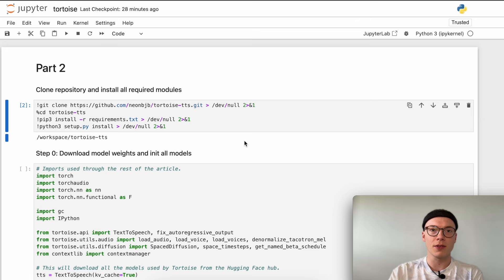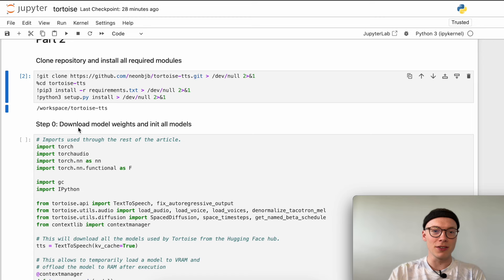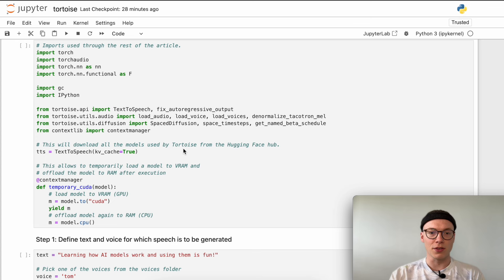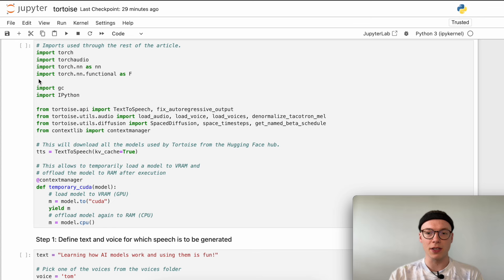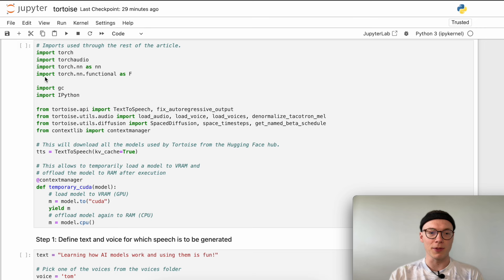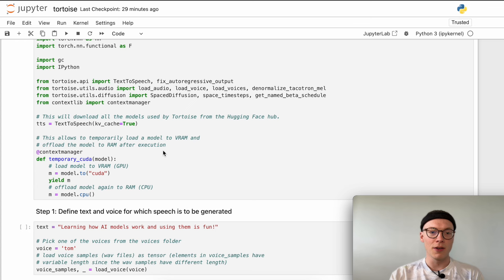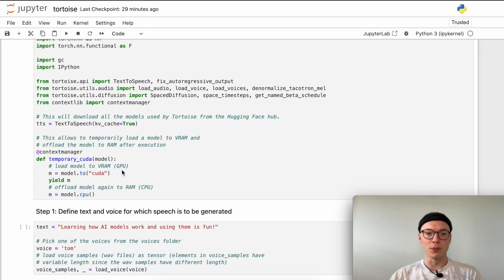Now we can move on to step zero, which is to download model weights and initialize all models. By running this, we initialize the text-to-speech Tortoise model. This will download all the models used by the Tortoise architecture from the Hugging Face Hub, where those model weights are stored. We will also use the KV cache, which we will cover later. These imports we will use throughout the entire series of videos. There is also a utility function that allows us to temporarily load a model to VRAM and then offload the model to RAM after execution, which means we can use a model for inference for a certain amount of time.